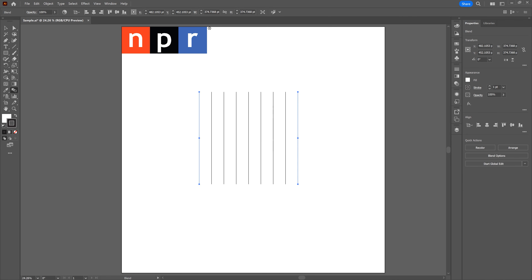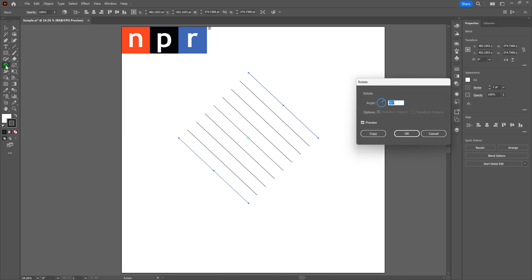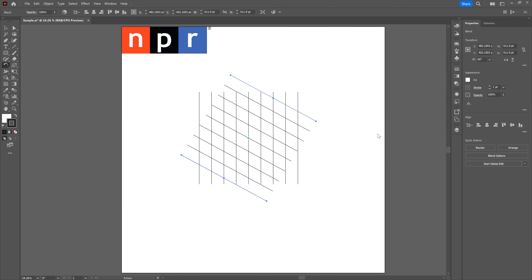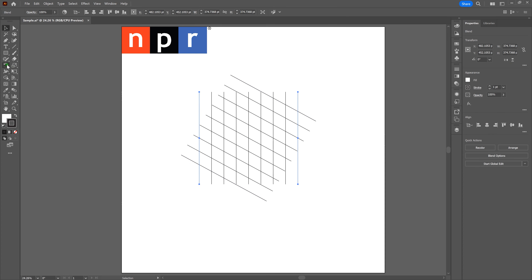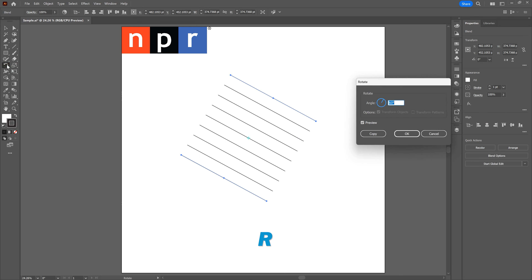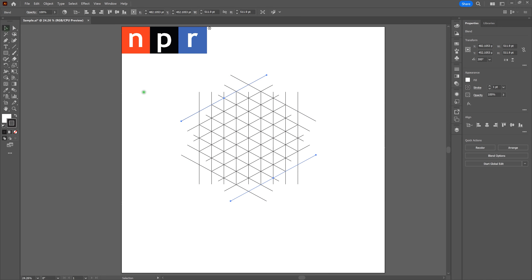Now let's get our isometric lines. With the line segments and blended segments still selected, double-click the Rotate tool and switch the angle to 60 degrees. Select Copy — that's the isometric angle we're looking for. For the other direction, grab the Selection tool, deselect, and re-select the original line segments. Double-click the Rotate tool again, this time set the angle to negative 60 degrees. Click Copy.